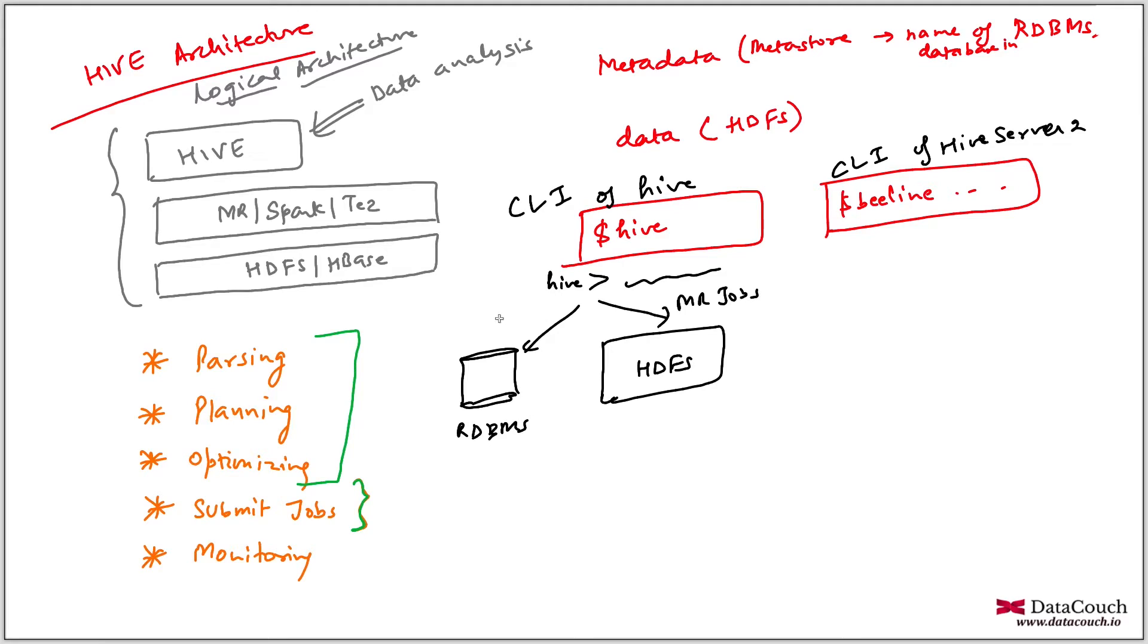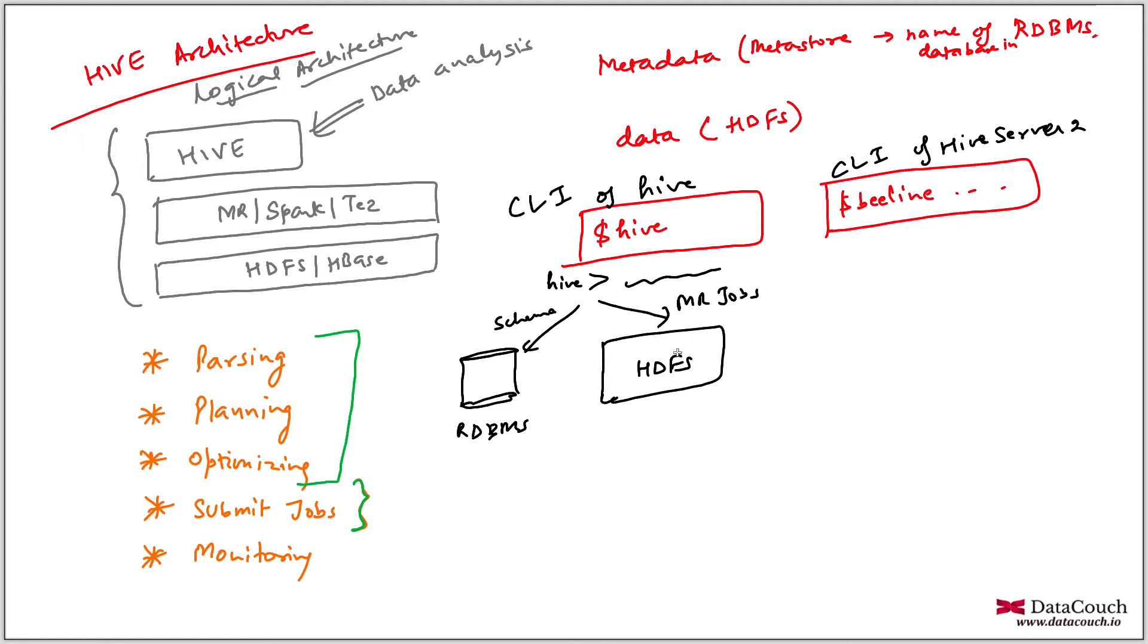This is getting the schema. And it is stored in RDBMS. And then these are MapReduce jobs which are being executed on the cluster, or maybe Spark jobs or Tez jobs executing on the cluster. So the metadata is stored here, data is stored here, data is here, and metadata is here.